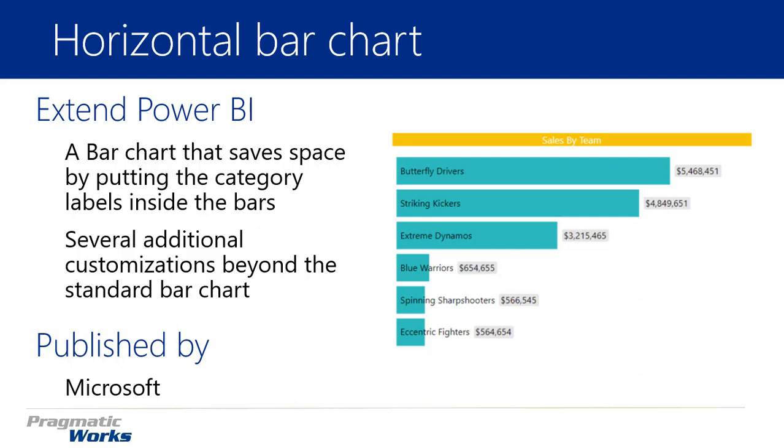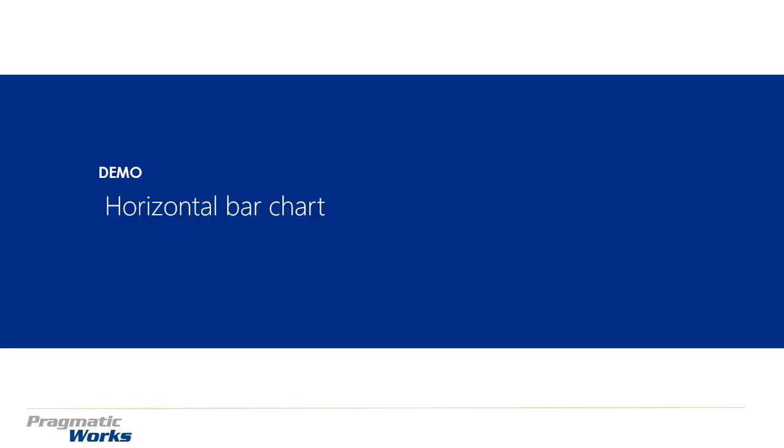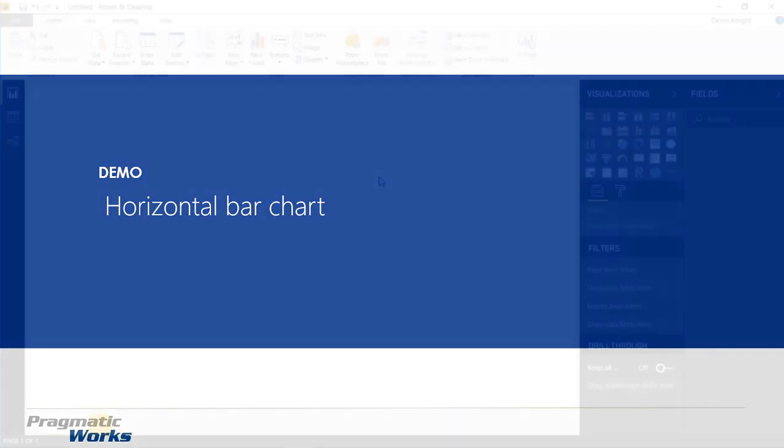This one is developed by Microsoft. Let's go ahead and quickly jump into this one. This one should be a short video, but we'll walk you through how to use the horizontal bar chart.